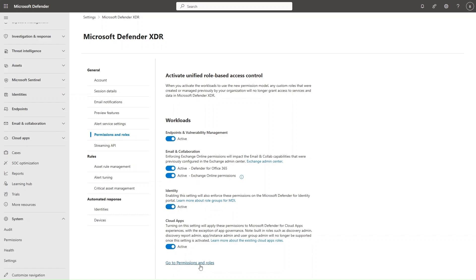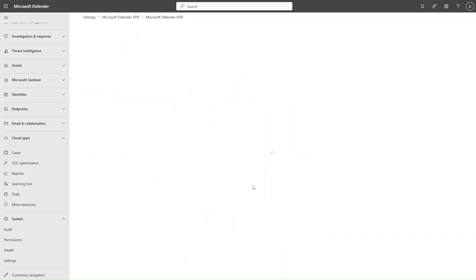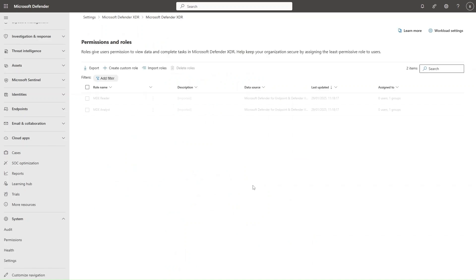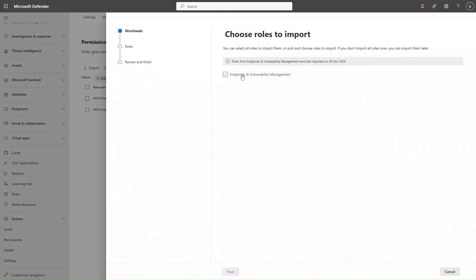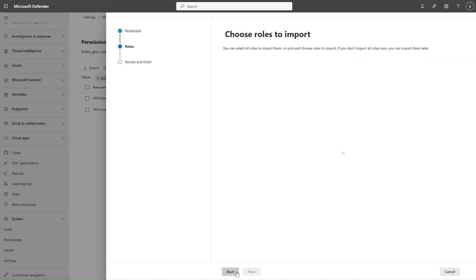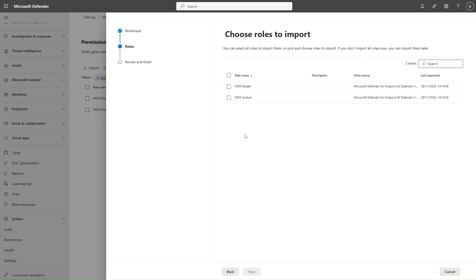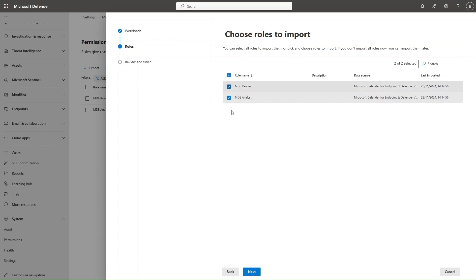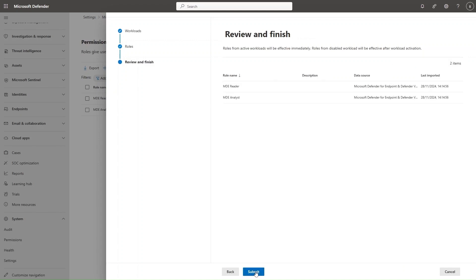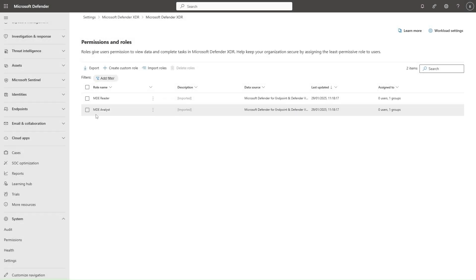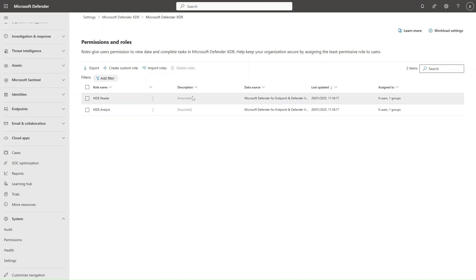Next, go to Permissions and Roles. If you already have workload-specific RBAC roles, for example Microsoft Defender for Endpoint, you can import the roles by selecting Import Roles, then selecting Endpoint and Vulnerability Management. You'll see the roles that are currently available and can select one or both to import. Select Next and then Submit. When you submit, you'll get those roles inside unified RBAC and see that they have been imported.